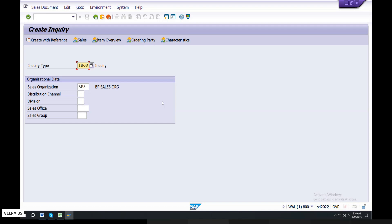If you have a business requirement gathering or a business browser, you can create your customer master. Customer master is required for material, customer, enquiry, quotations, and sales order. You are the customer master — enquiry, quotations, sales order. You can do this routine with accounting configuration and invoice post.